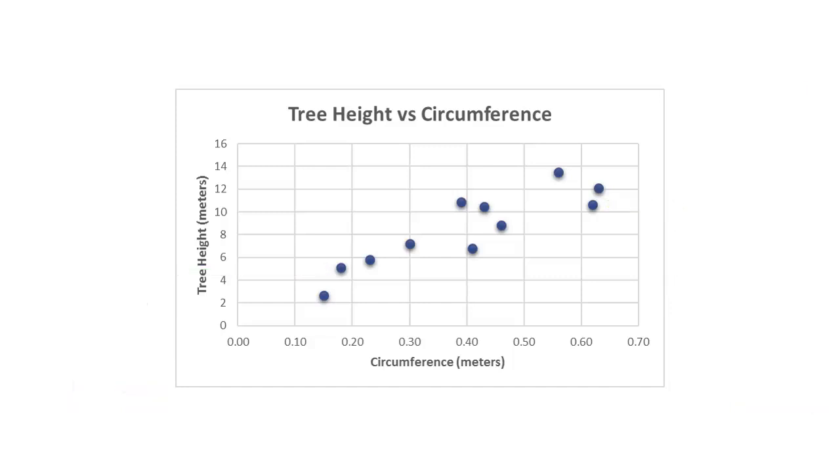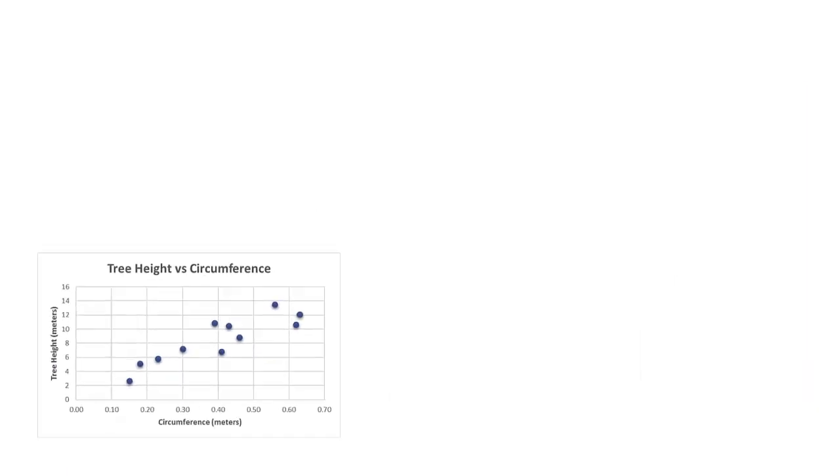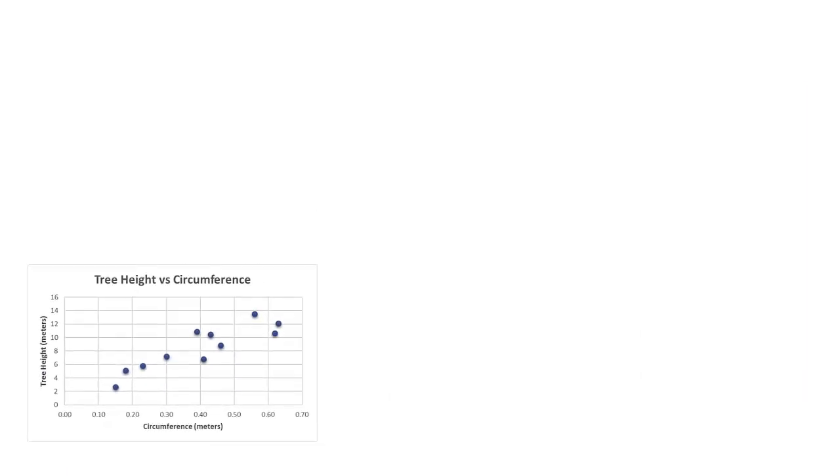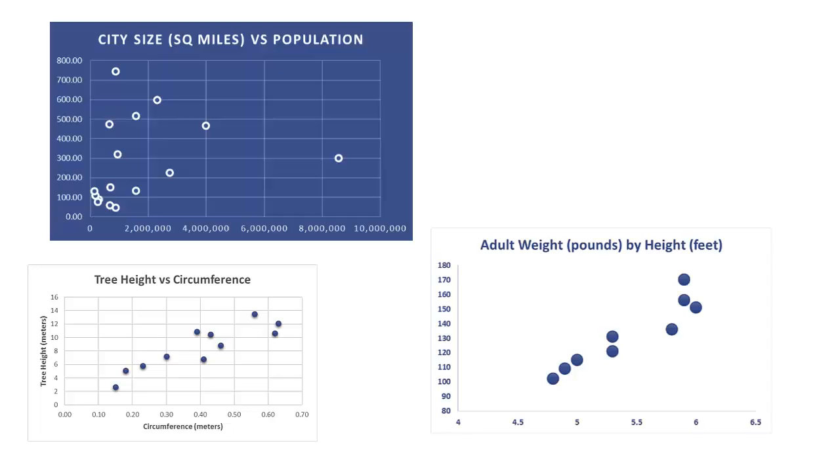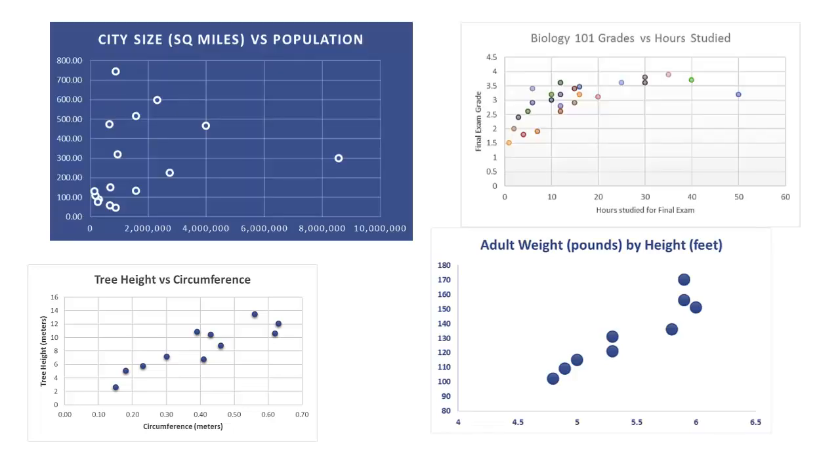Scatter graphs can compare any two numbers. You could look at people's height versus weight, a city's size versus its population, or the amount of time that students studied compared to the grade they got on a test.